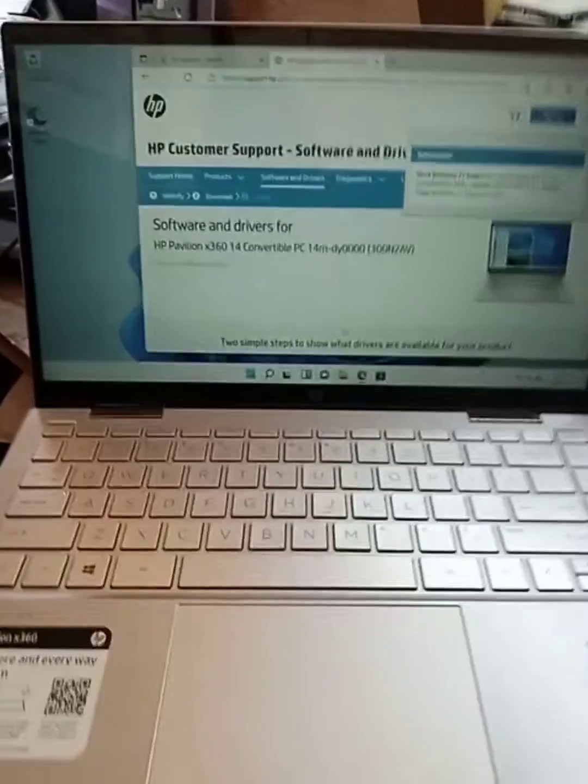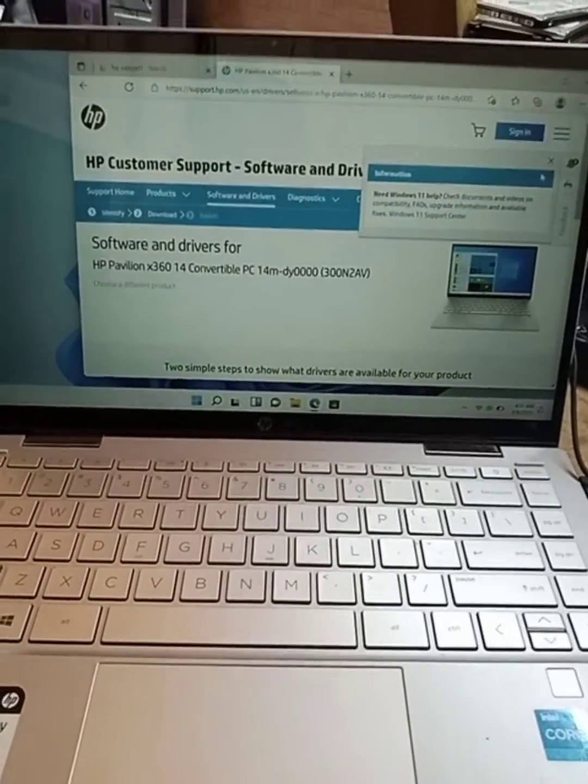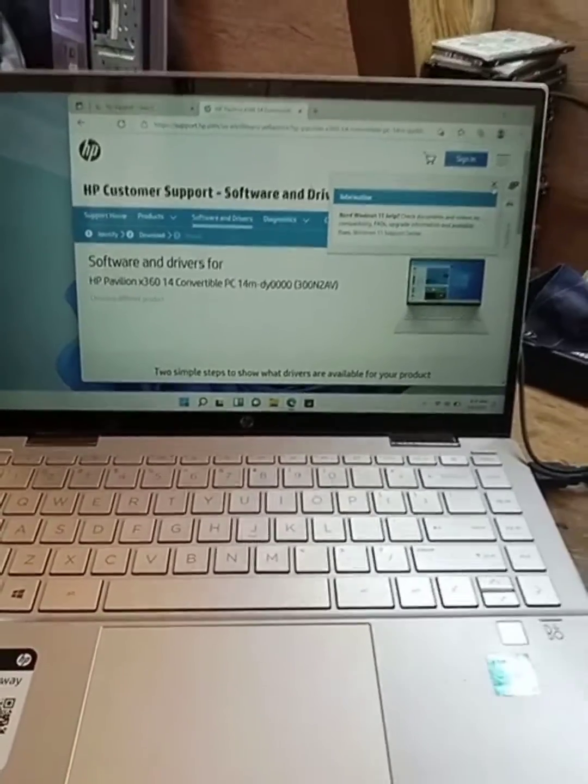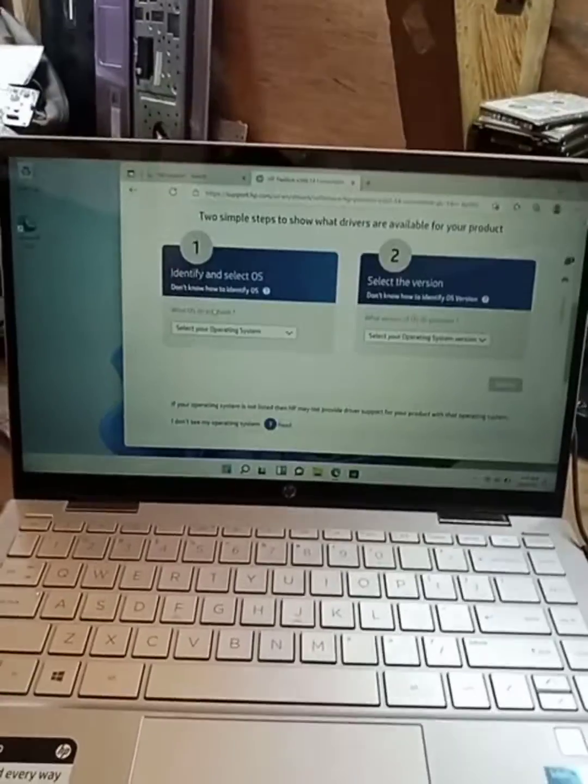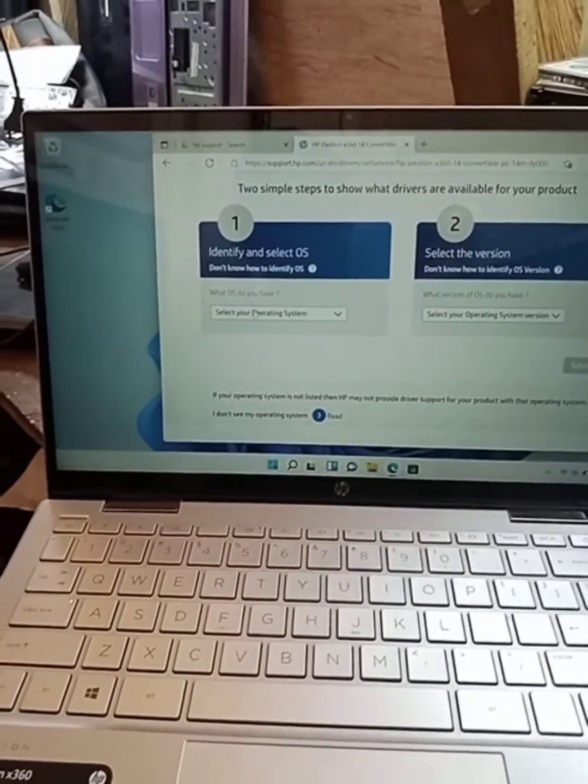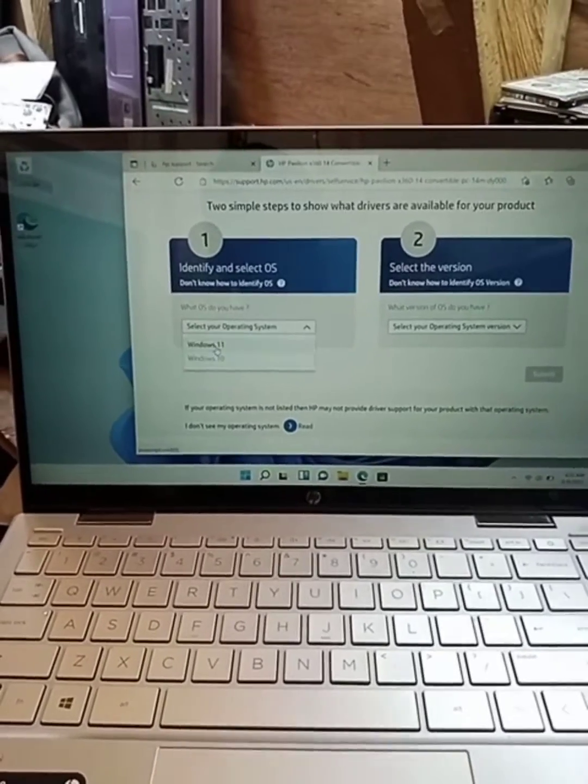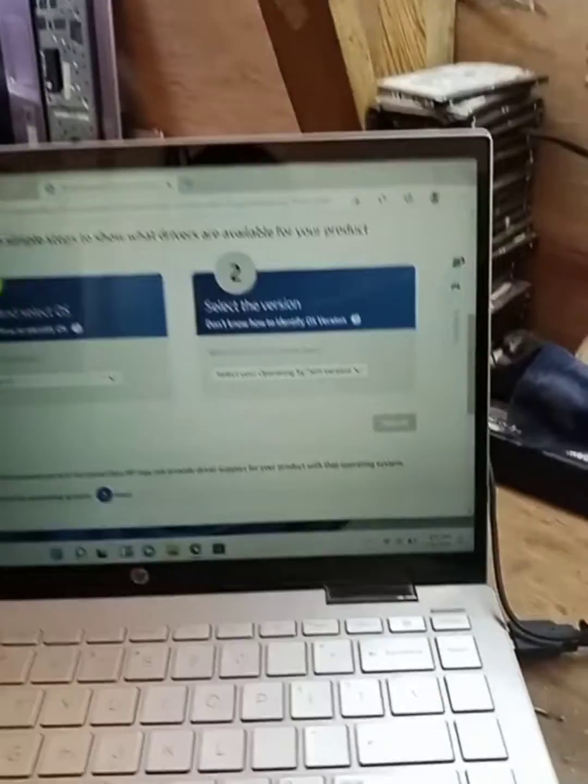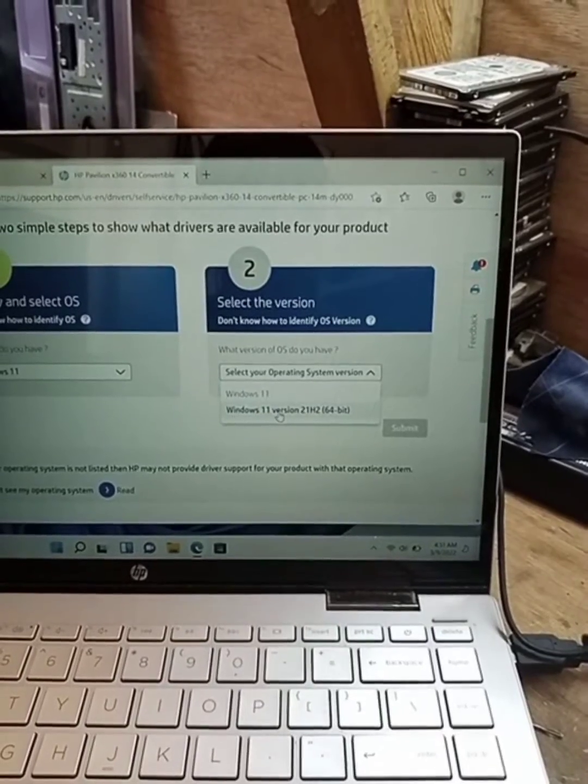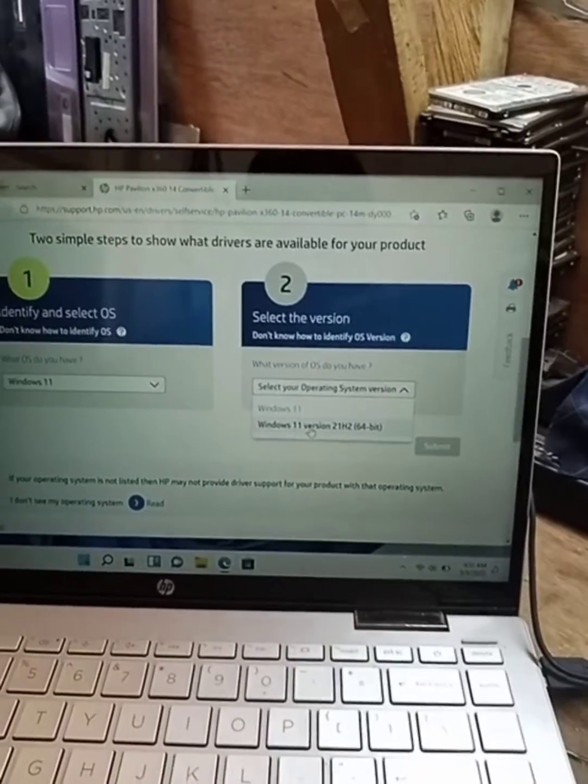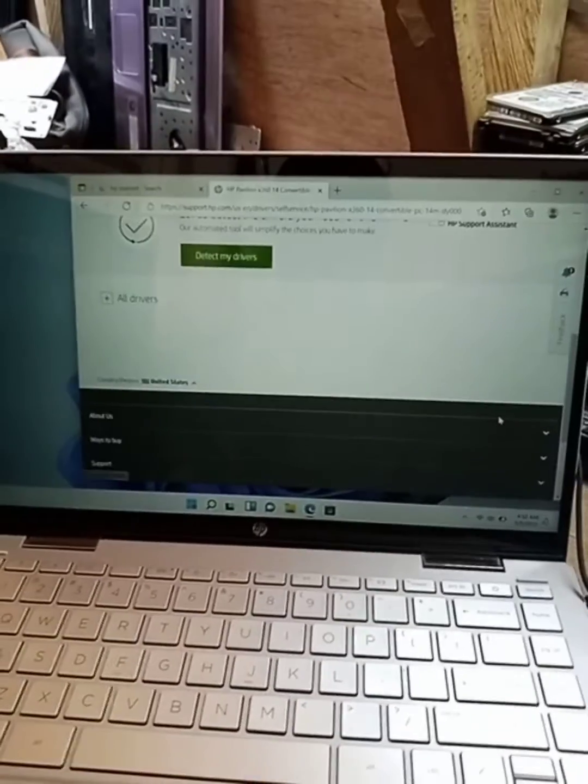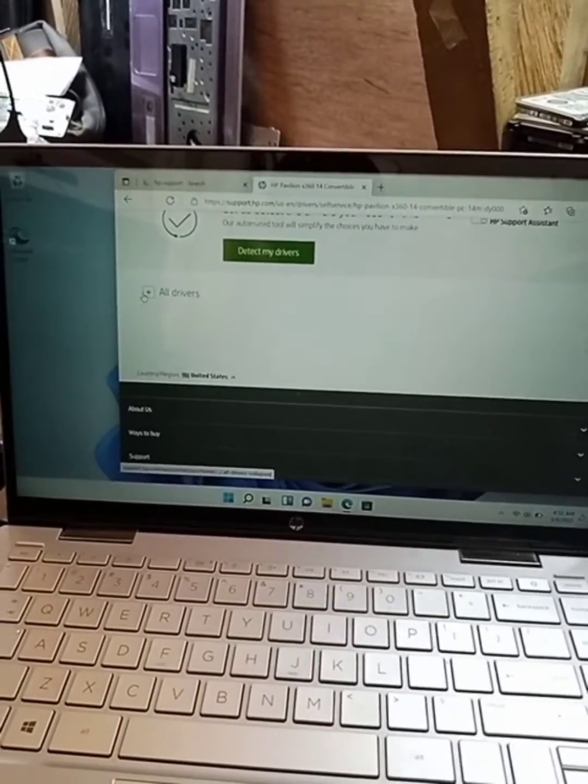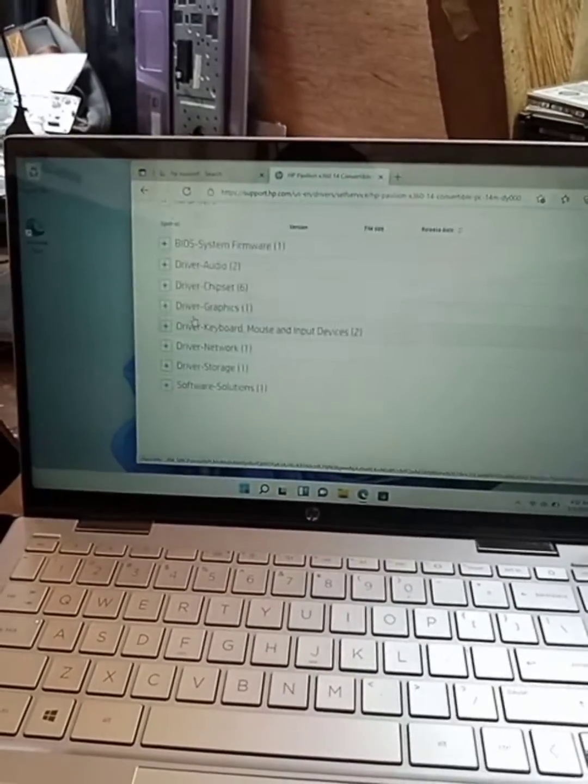I've input my laptop serial number and now it has listed options for me to identify the operating system I'm using. I'm using Windows 11, version 21H2, 64-bit. I've selected that, and now I have to expand the drivers section.